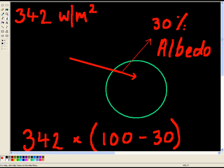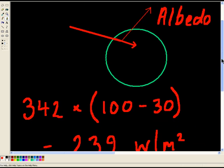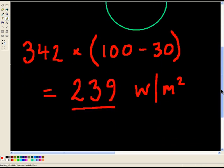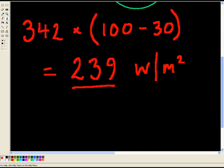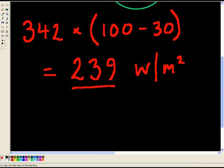So we've had a look at the amount of energy coming into planet Earth. Next lesson, we're going to actually have a look at the amount of energy leaving or being radiated by planet Earth. Okay, see you in the next lesson.